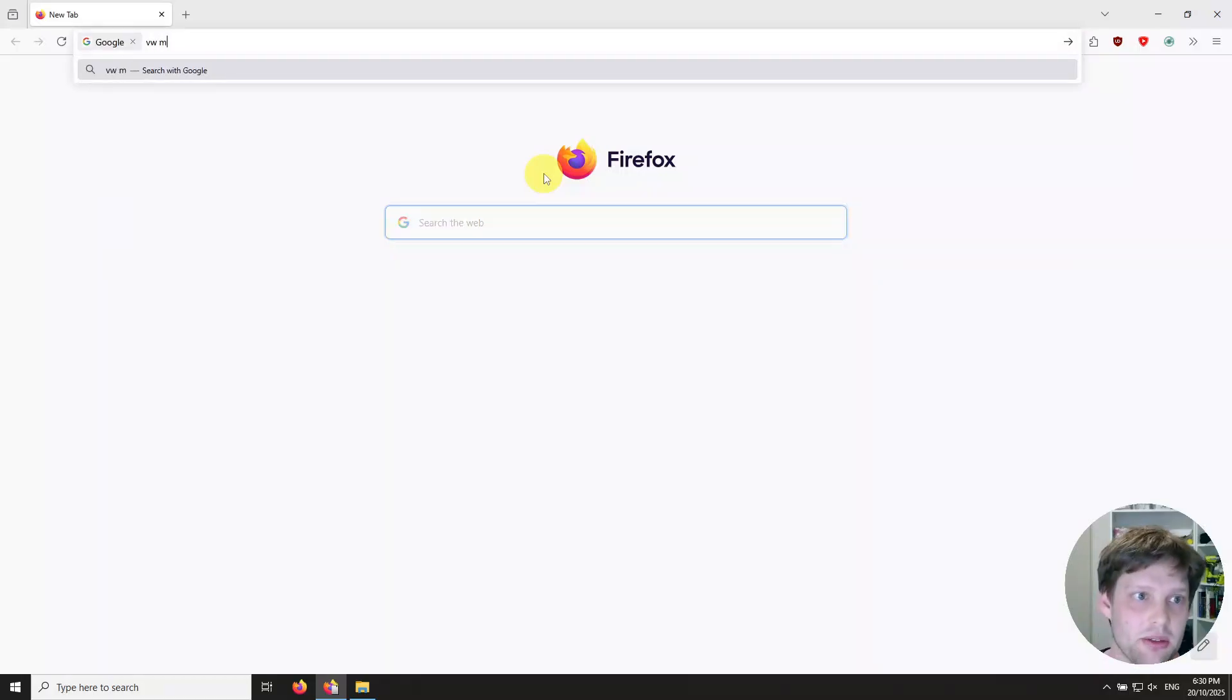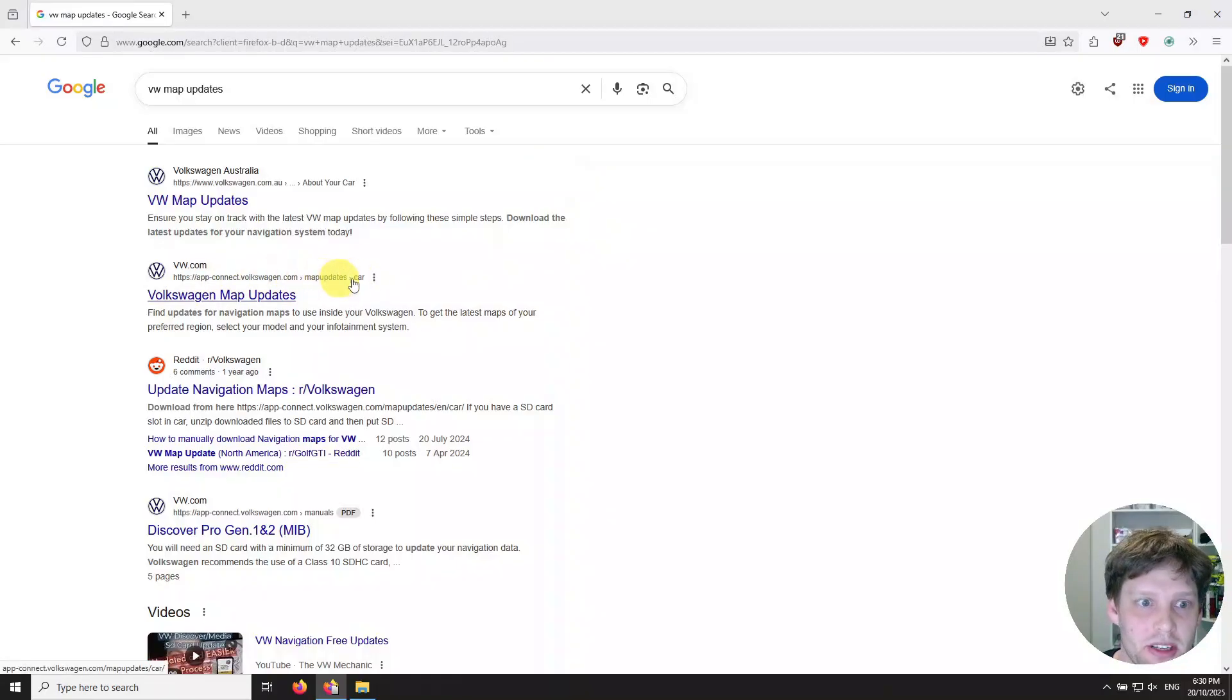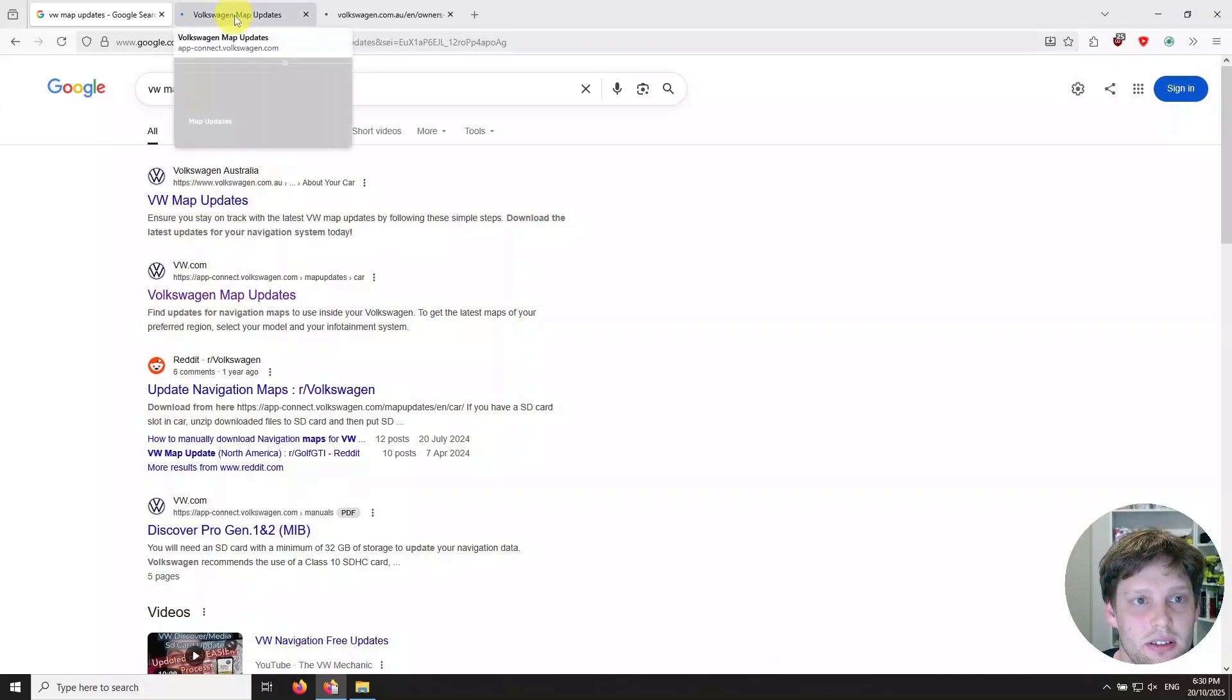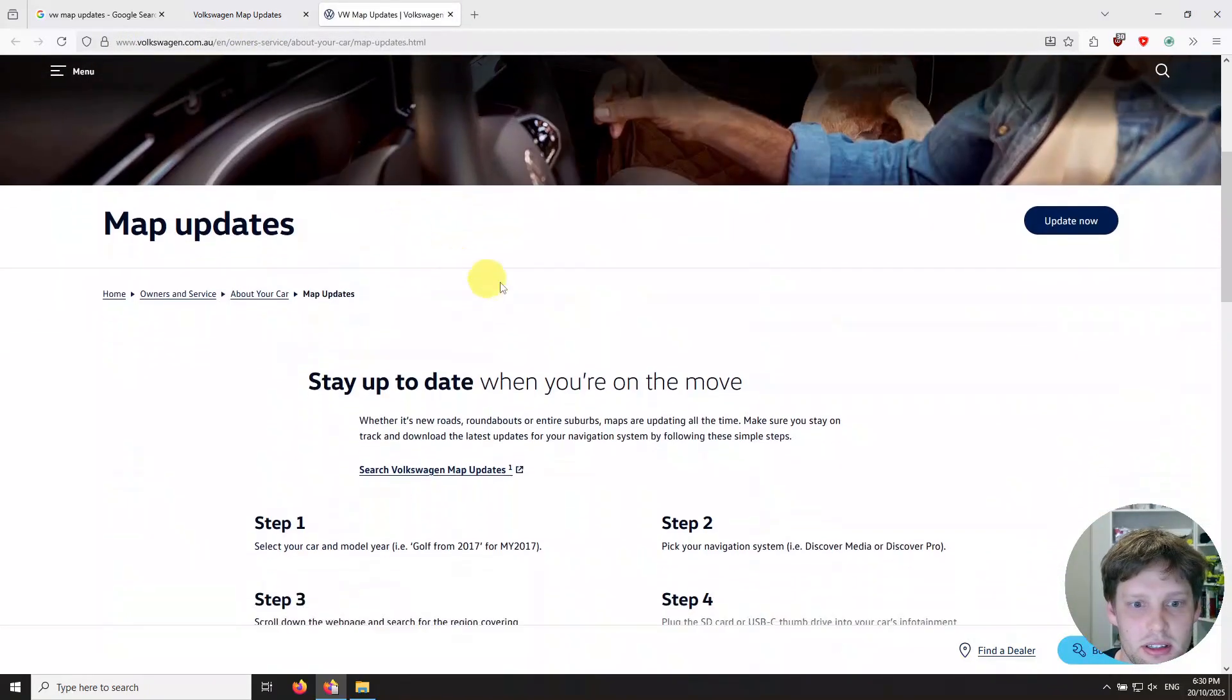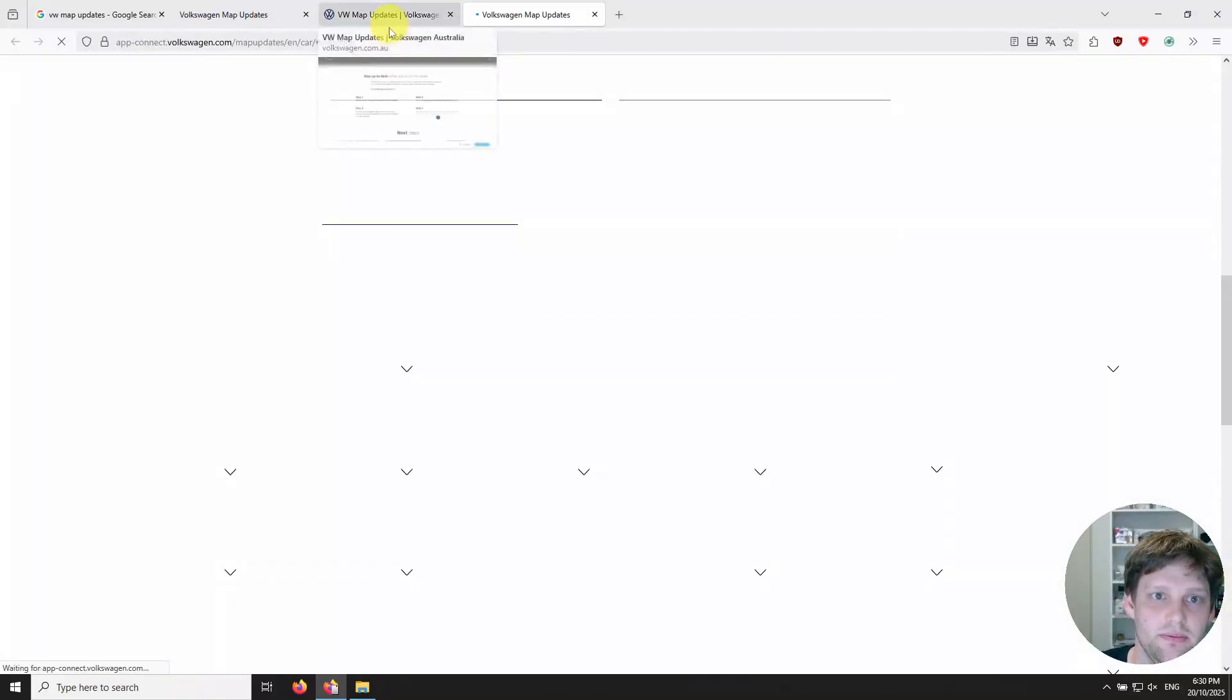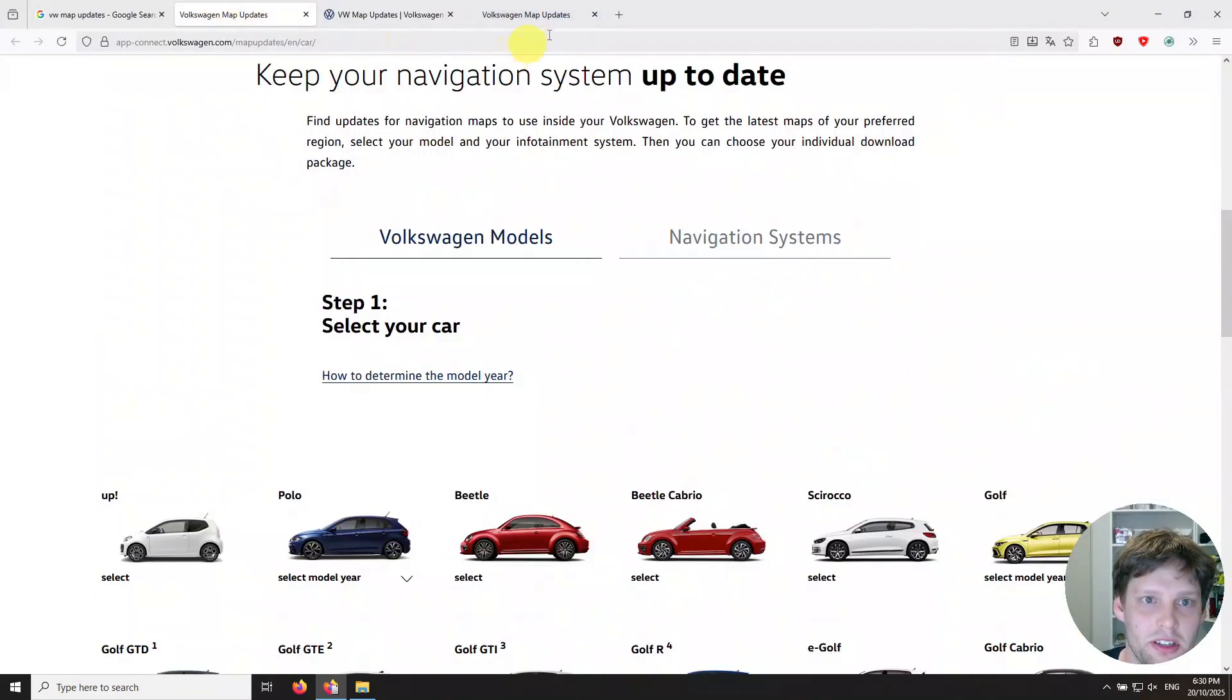Once you've got that - you've got your SD card, you've got a fast internet connection and a bit of space in your computer - you can come in here and just search for VW map updates. The one you want is the appconnect.volkswagen.com map updates. You can see here the top result is actually vdub.com.au and I can show you that, but it actually just redirects to this website, the AppConnect one.